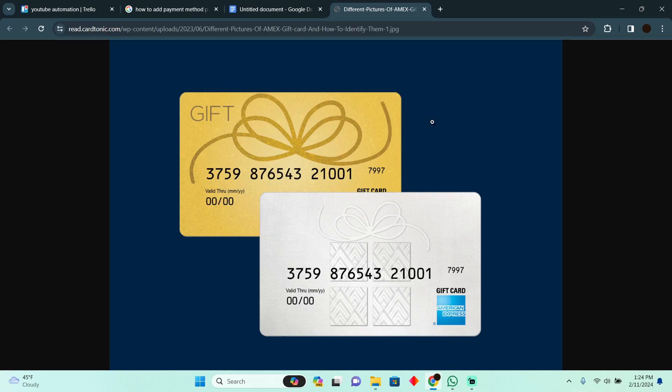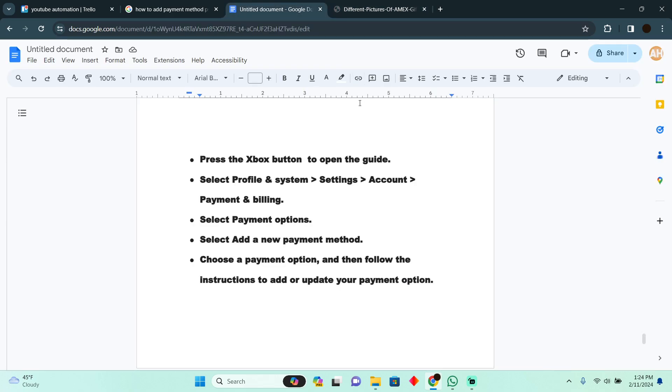Adding a gift card to Xbox is pretty easy. Today I'm going to teach you how you can add an American Express gift card to Xbox. This is how an American Express gift card looks. In order to add it to Xbox, you have to go to your Xbox.